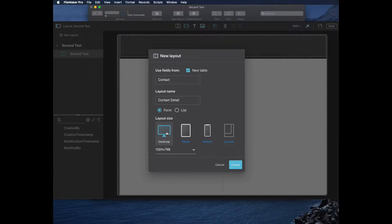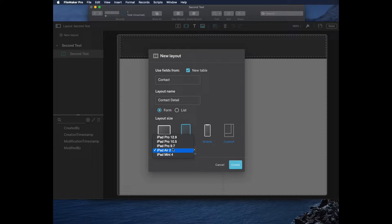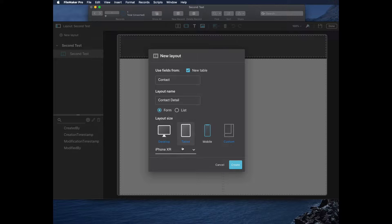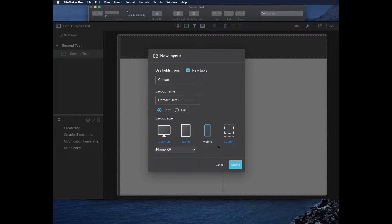This is something I really love. You can choose Desktop, Tablet, Mobile, or Custom. In Desktop you get very modern choices including 4K. In Tablet, for the first time, we get choices of current-generation iPads. In Mobile, you see current-generation iPhones. In FileMaker, the layouts you get for iPad and mobile are from many generations ago — they've just been there. It's great that we actually have current-generation iPhone 11 in here.